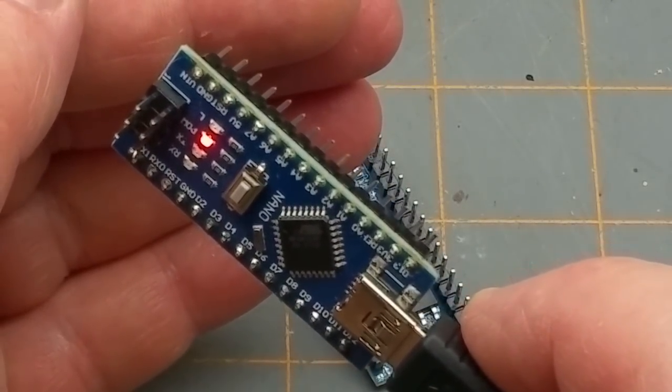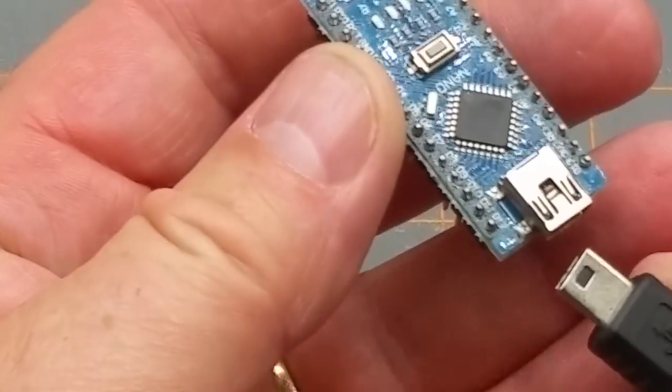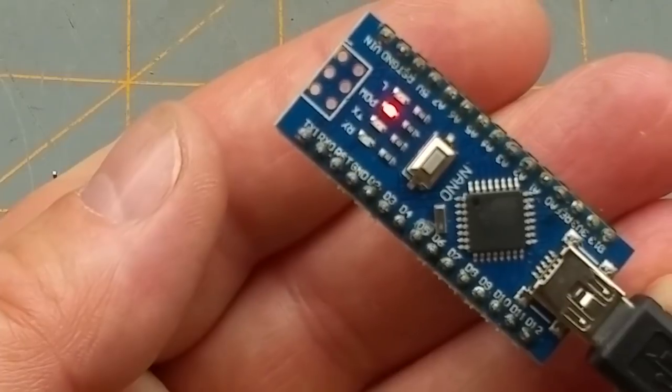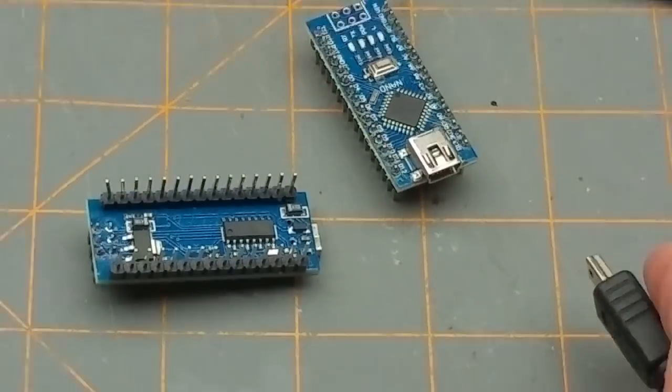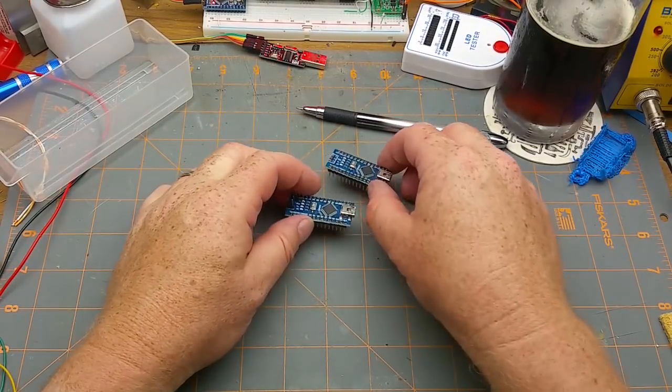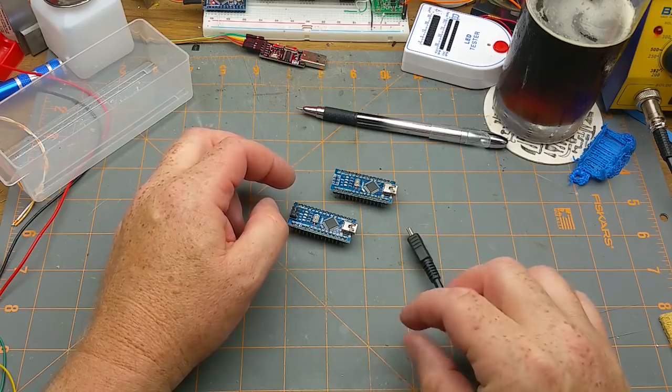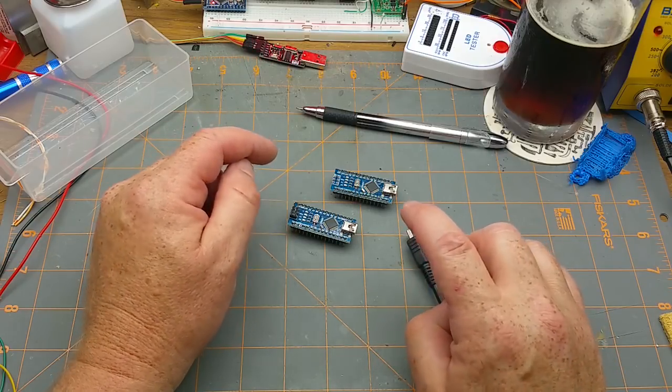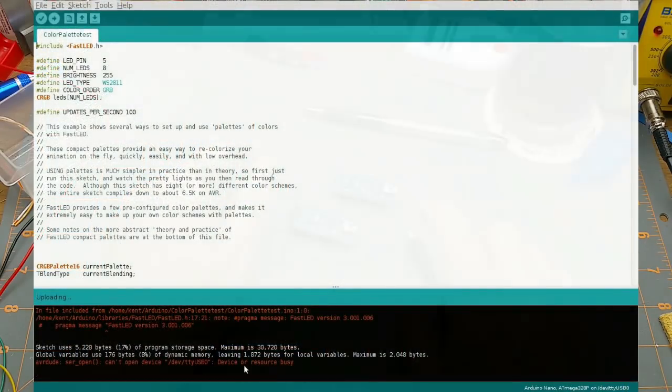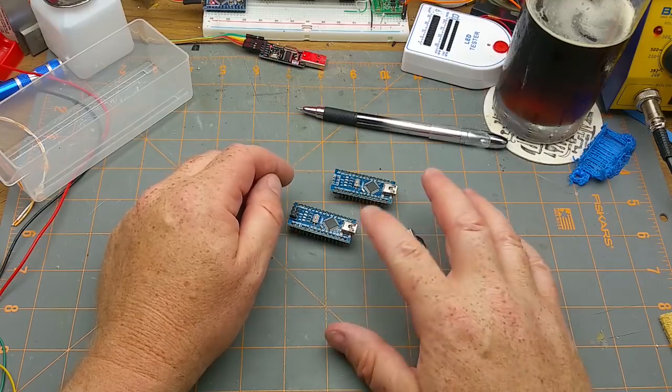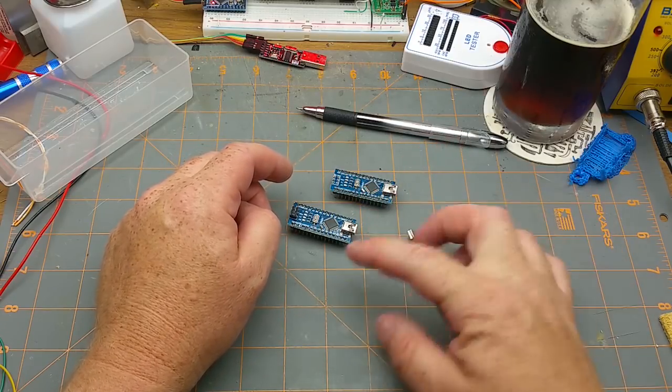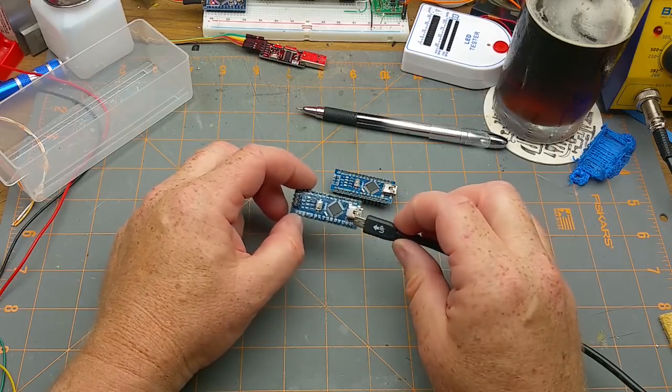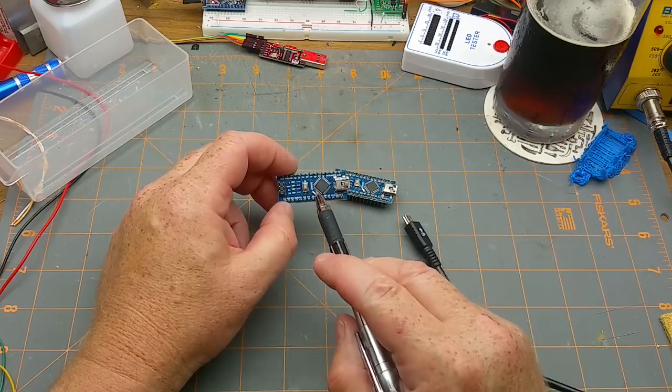These ones do, but these two out of all the ones I've ordered so far don't have a bootloader in them. So when I try and load my own software on, I get an error. Now the bootloader is just a little bit of code that hangs out in there permanently that allows you to load new code in easily and quickly just using the USB port.